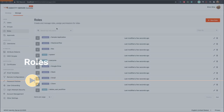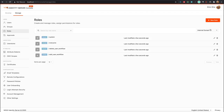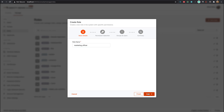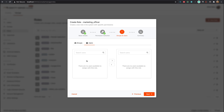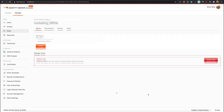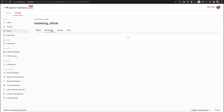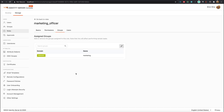Now that we've looked at user groups, let's have a look at Roles. The listing is similar to other features, and you can click the New Role button to add a new role. In the edit page we have options to edit the basics, delete the role, and to configure permissions, groups, and users in the role.